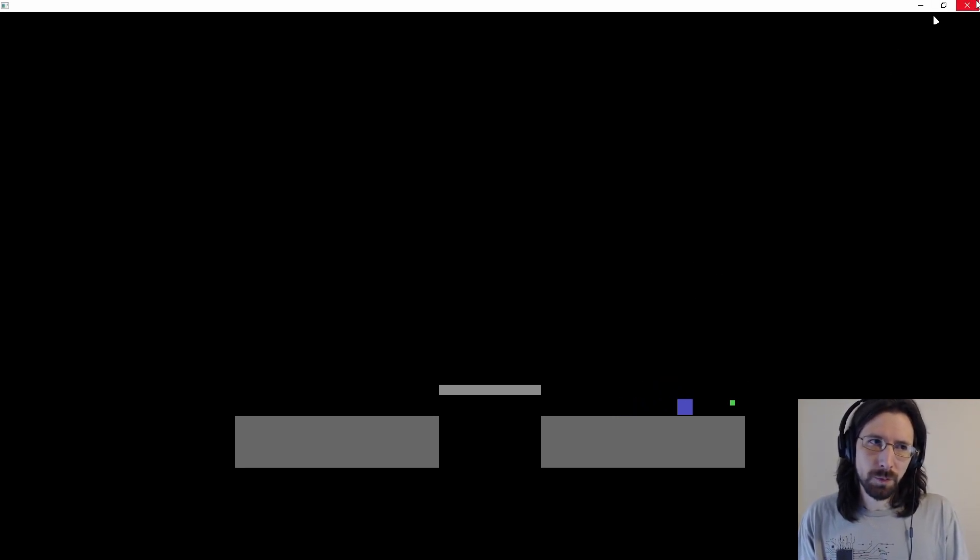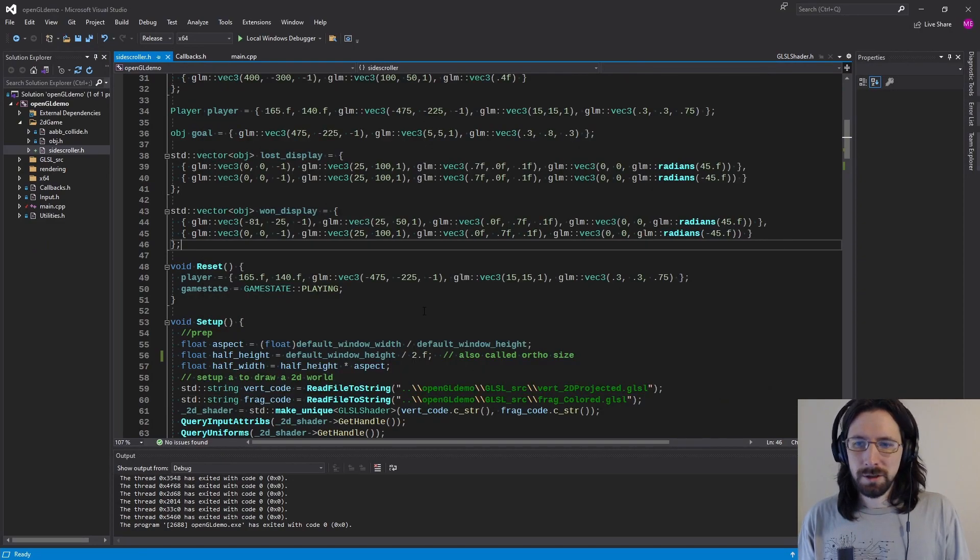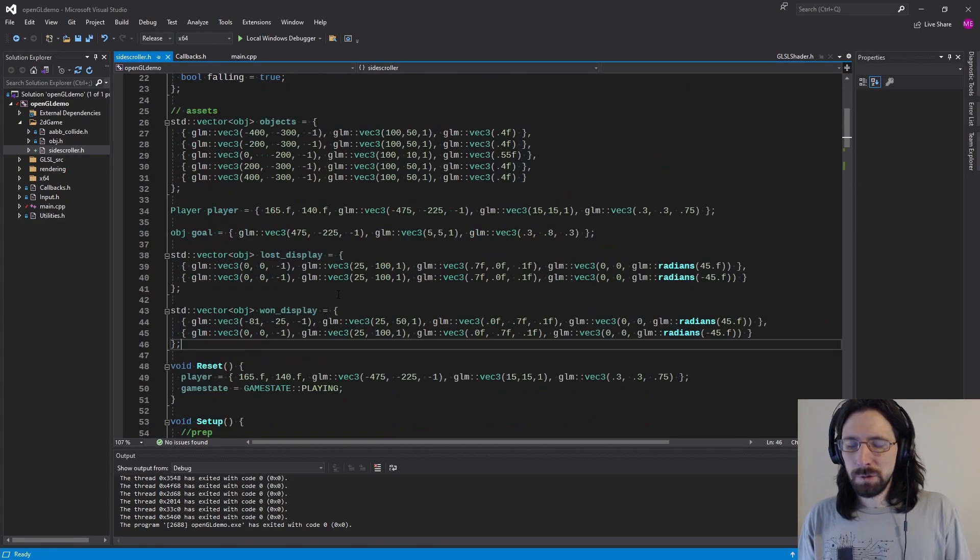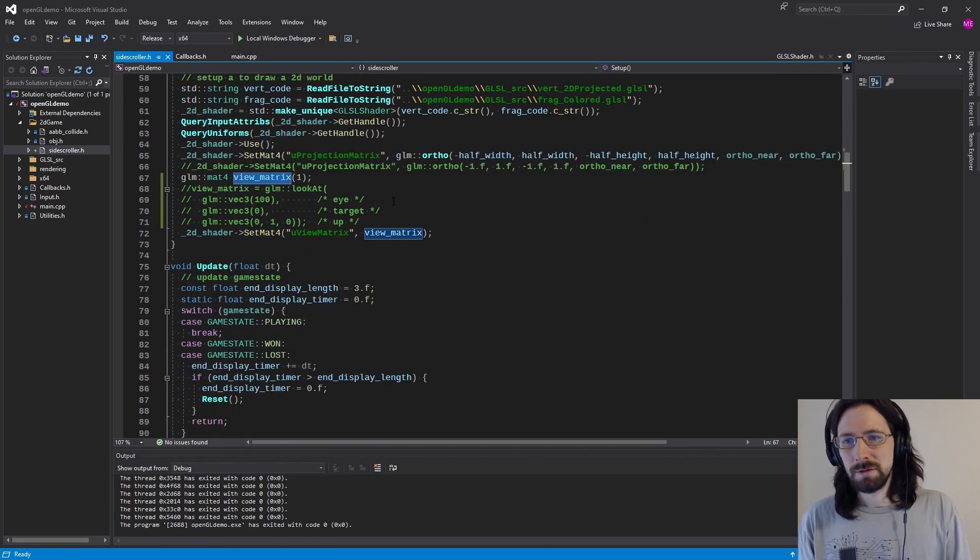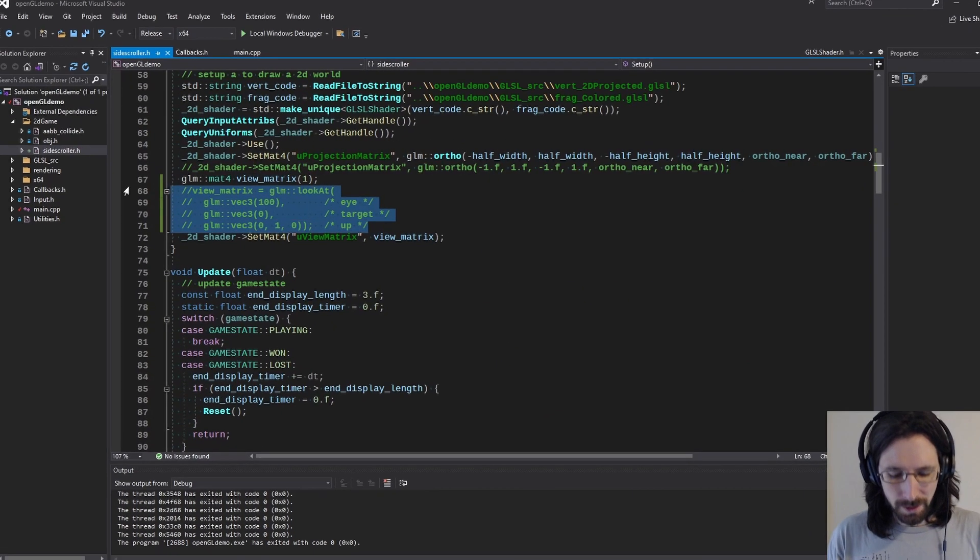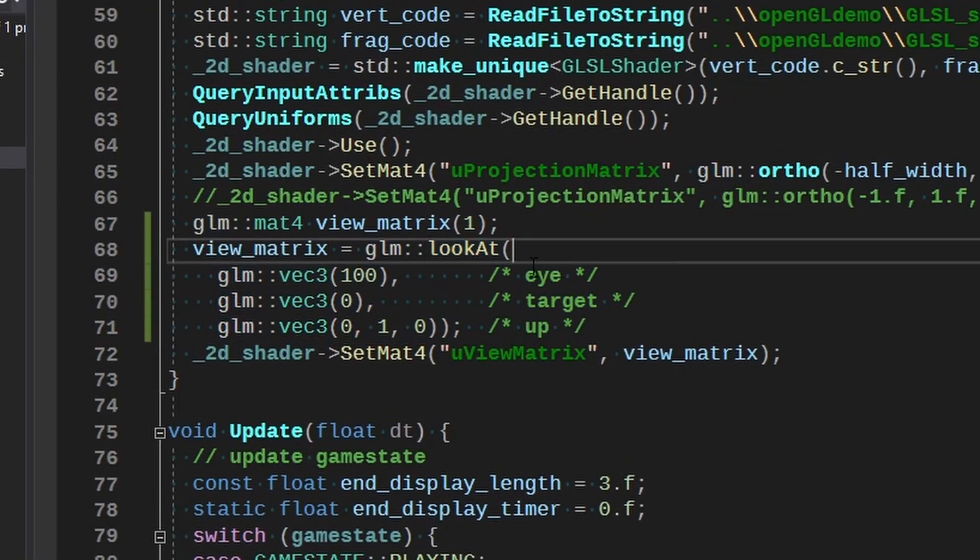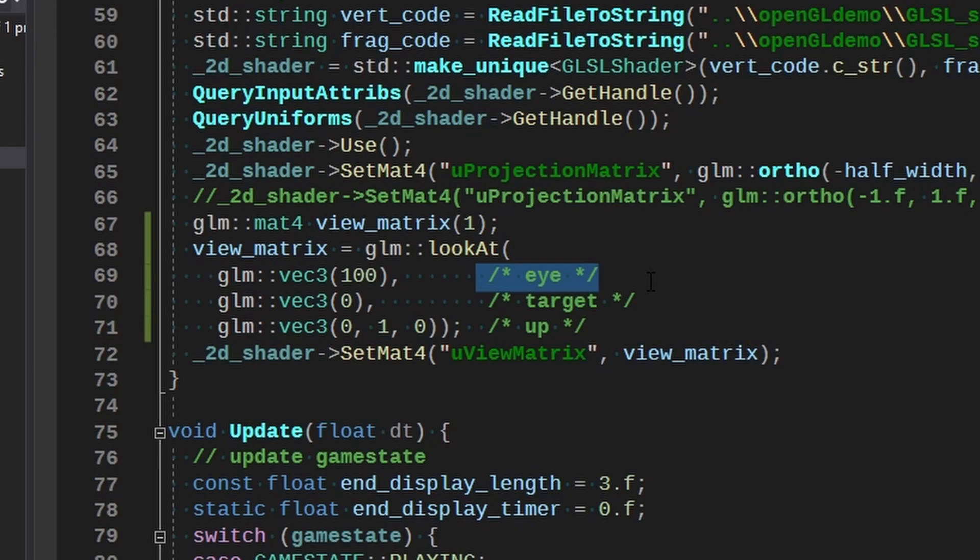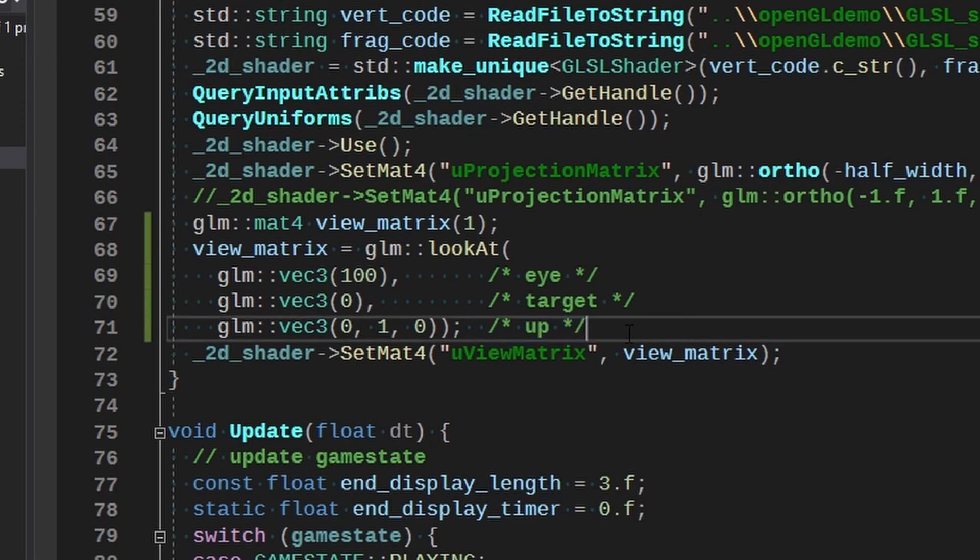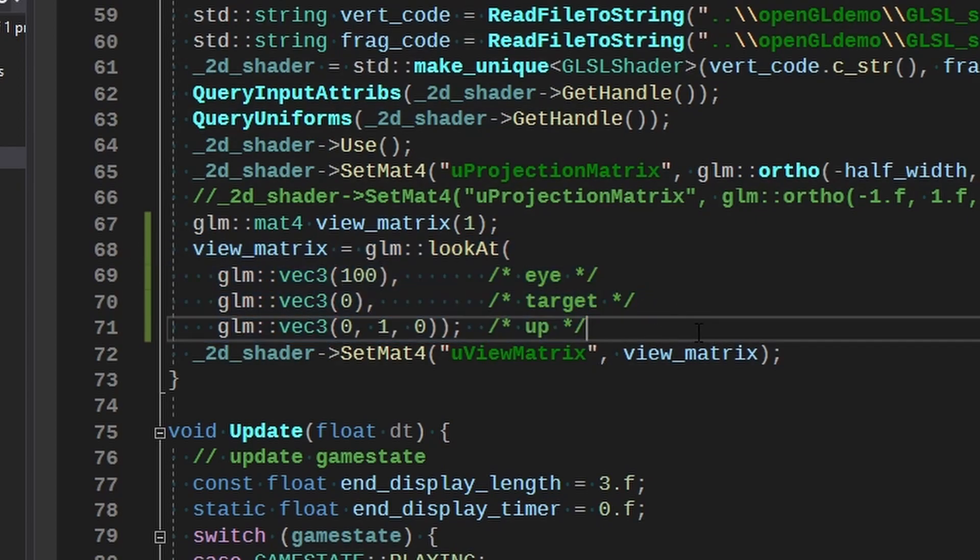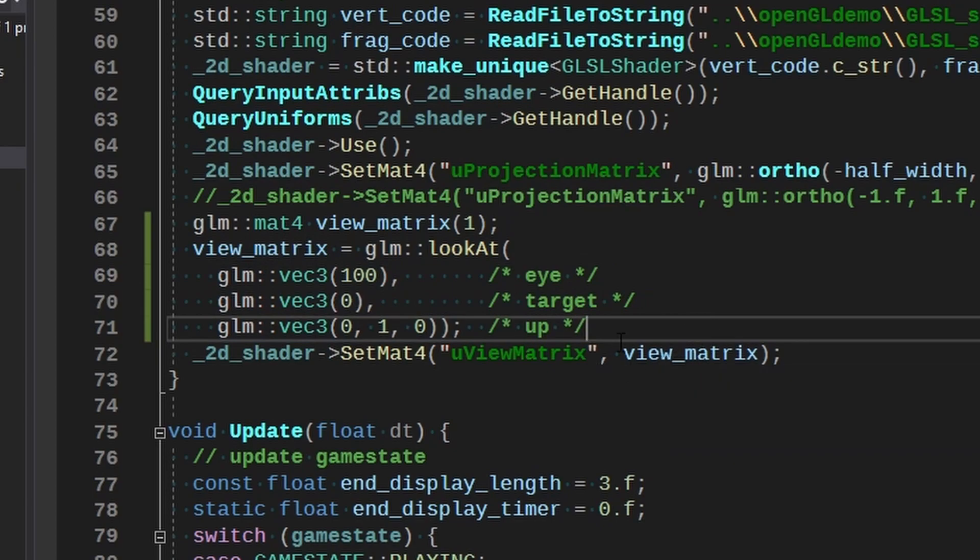And the only thing you want to do differently is you want to set your view matrix with a look at. Now what look at does, at least this one from GLM, is it takes your eye position. This is where your eye is, your camera is, and a target to look at. And then also it wants to know the world up. And with this, it calculates a view matrix to basically put us in a position and look somewhere.